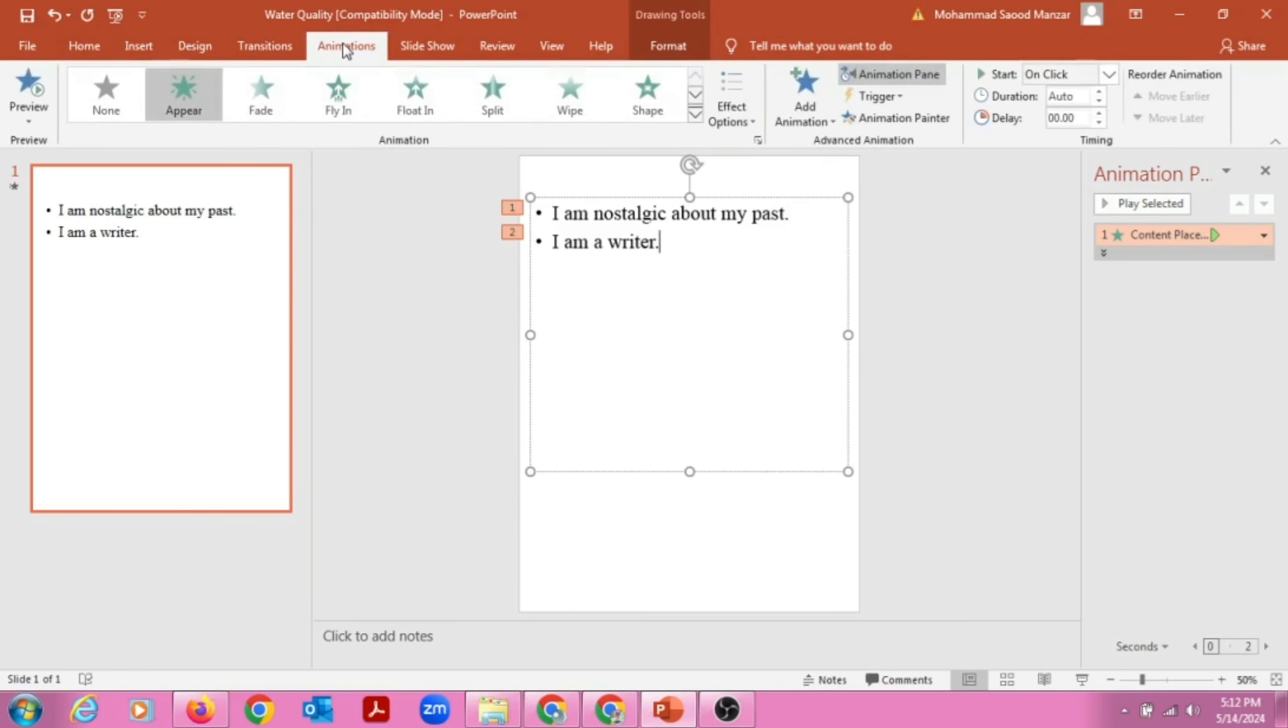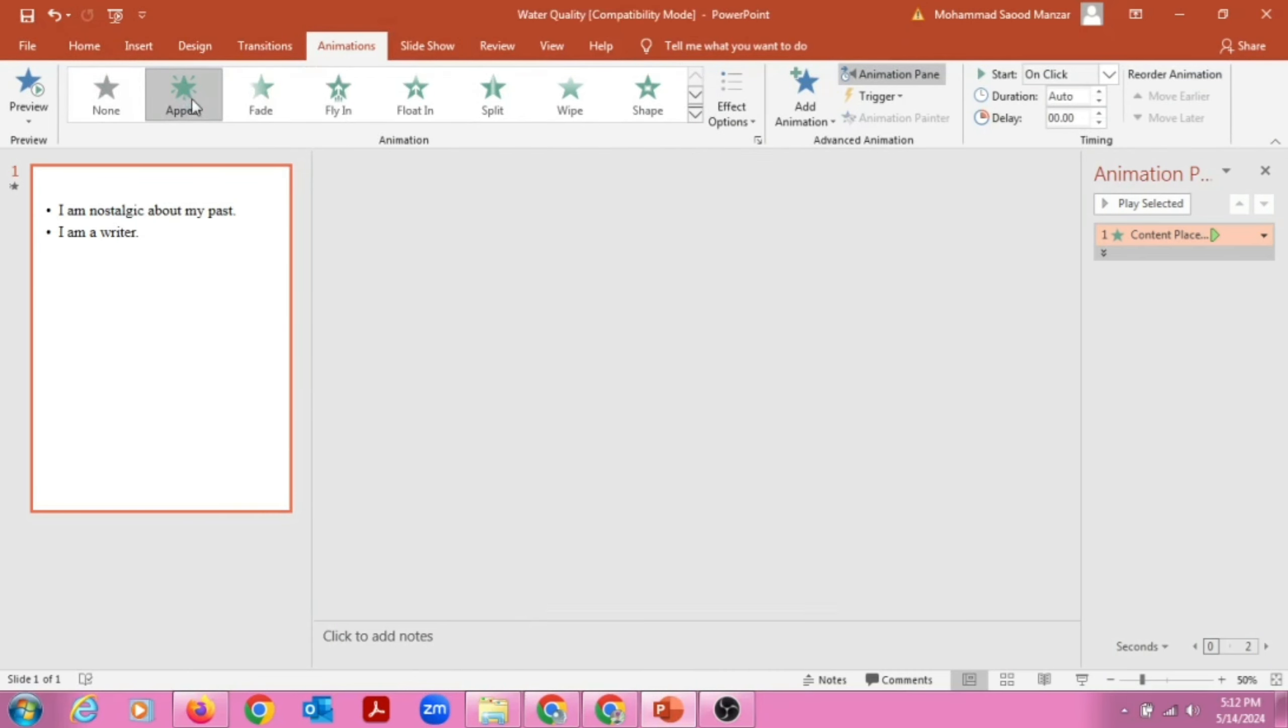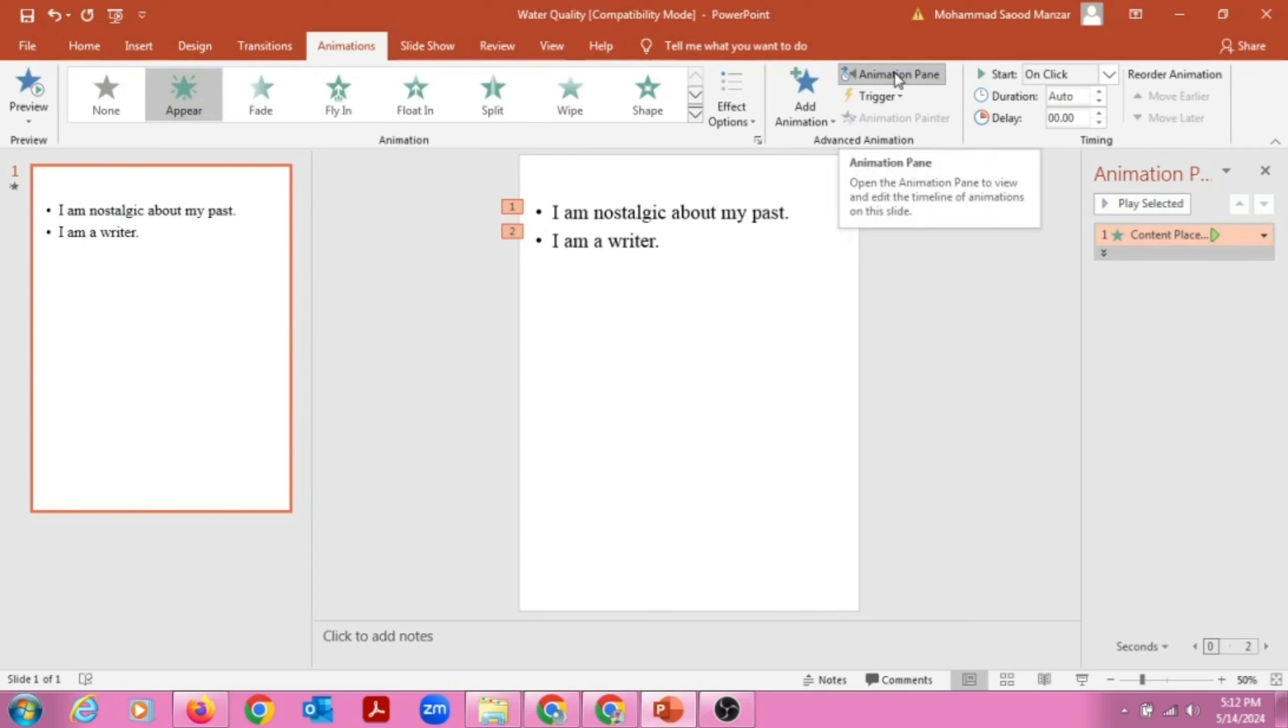Now we have an option called Home. What we have to do is click on Animations, and here there are a lot of options. We have Appear, Fade, Fly In. So we'll click on Appear.